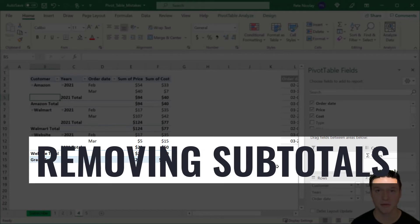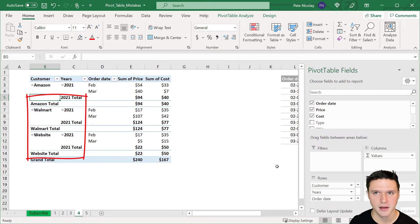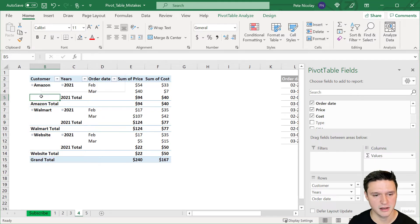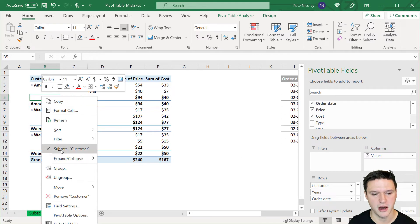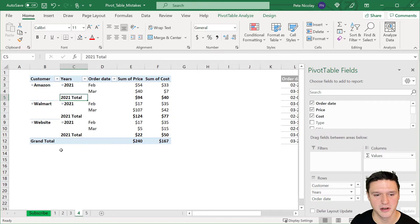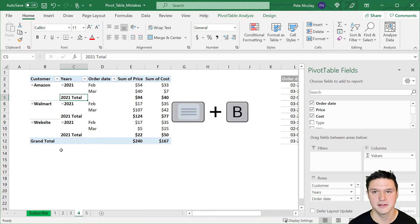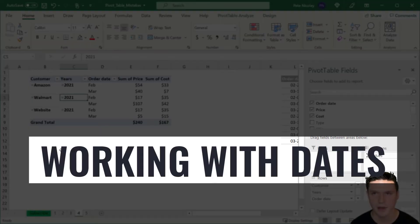One downside to tabular format is Excel defaults to include subtotals in your pivot table, but you can remove them by right clicking in the column and unchecking subtotal. You can also do this using keyboard shortcuts by pressing the right click button and then selecting B.